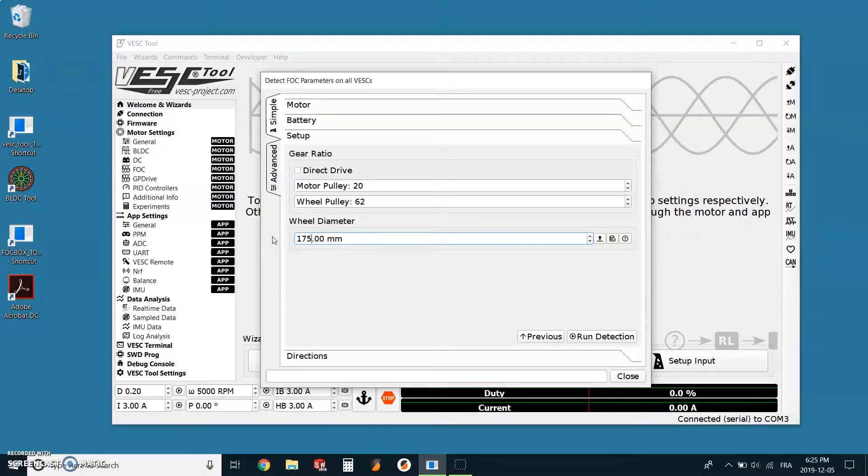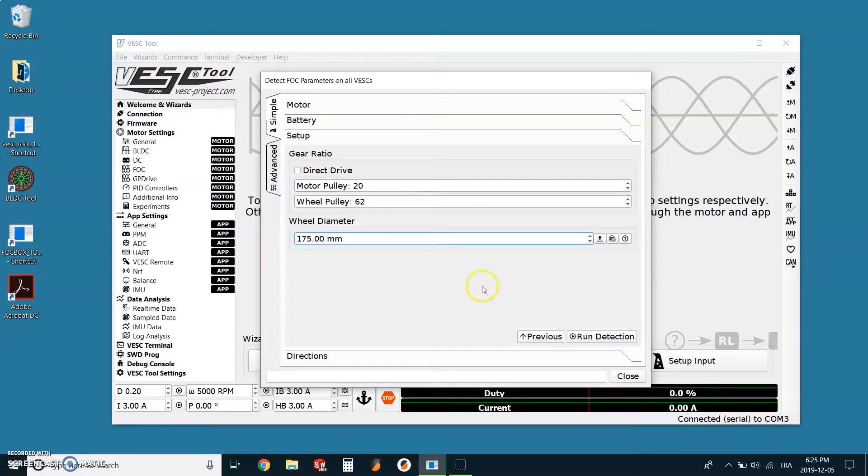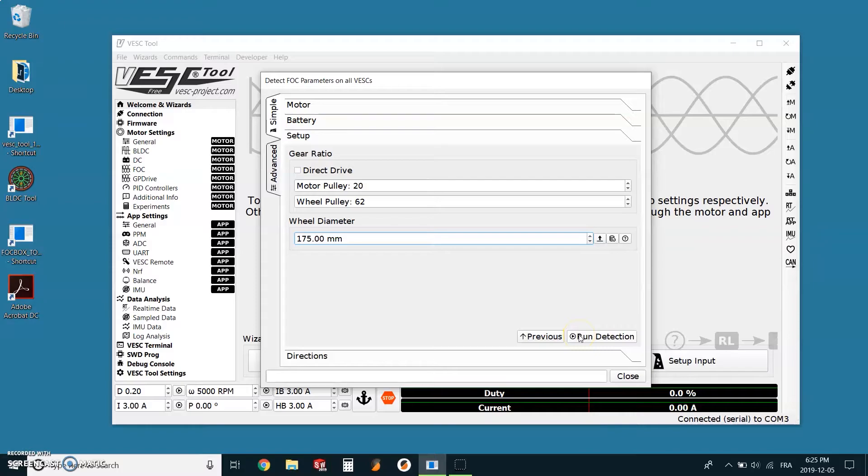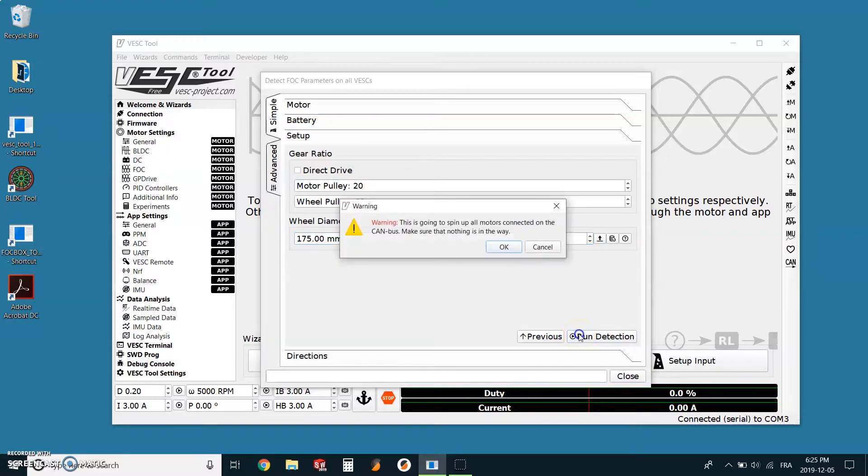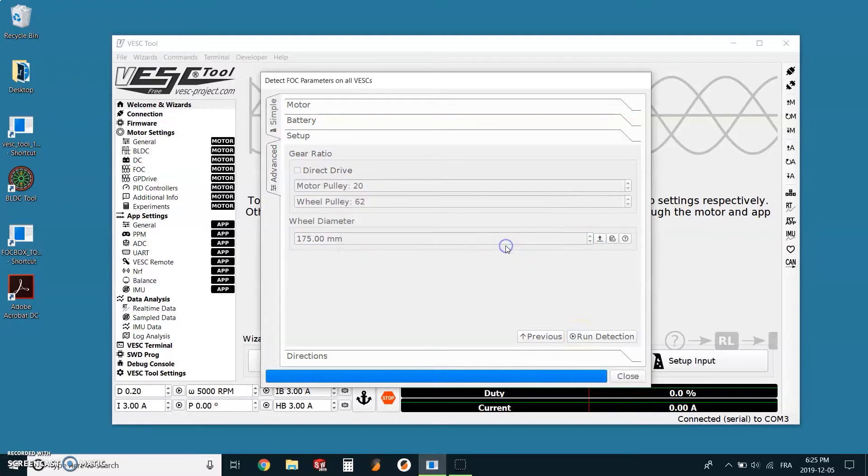The wheel diameter for the Innova tire which were the stock tires is 175 millimeters, but if you have upgraded them, you just have to enter the new diameter of the wheels you have. Now we can safely click on run motor detection. We just want to make sure that the wheels and motors on the board are free to roll because once we click run motor detection, those will spin. Now we can safely click on run detection.